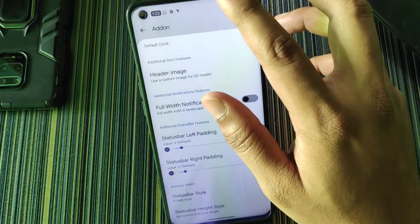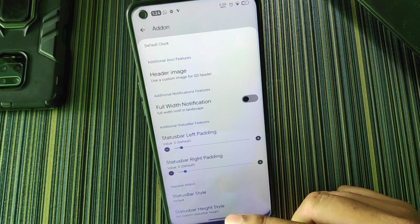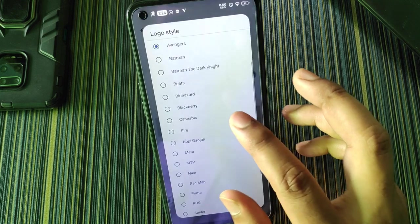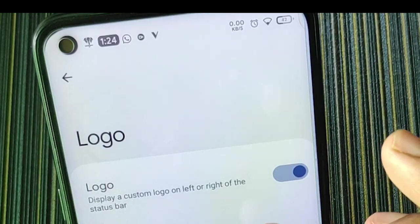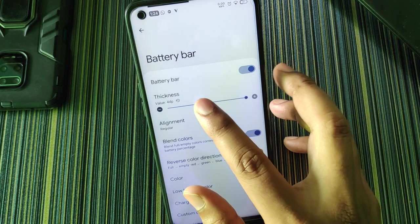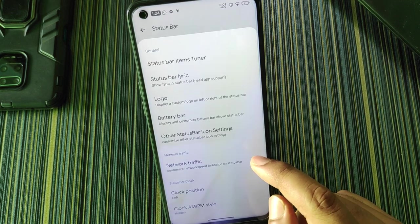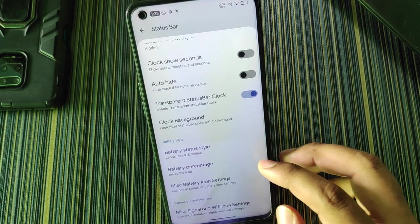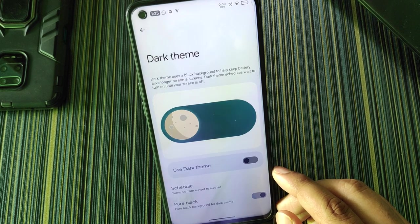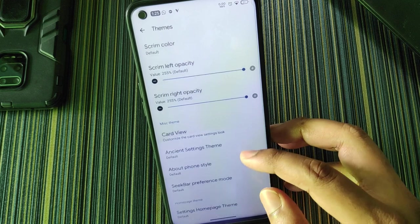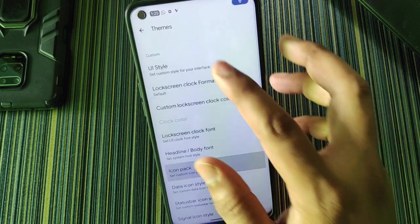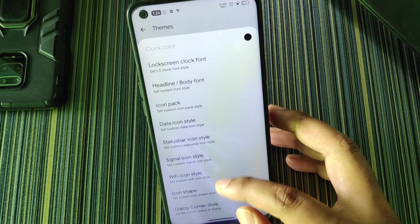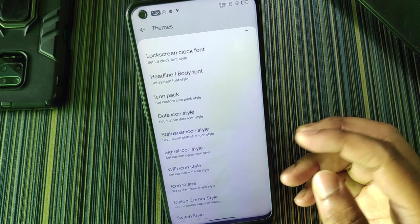You can also set the status bar height style. In status bar settings, like other customizable ROMs, there's a logo chooser where you can select from many icons. There's a battery bar, a network traffic indicator that works fine, a transparent status bar, clock, and battery status style with percentage options. In themes we have a dark theme with pure black option, card view, CN settings theme, about phone style, and UI style changes. You can also change icon pack, data icon style, and status bar icon style — there are many icon styles available.